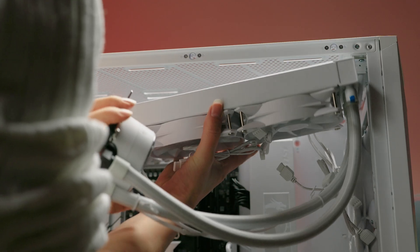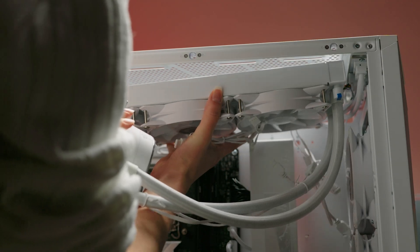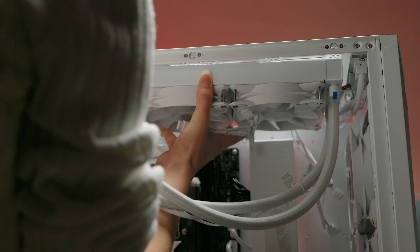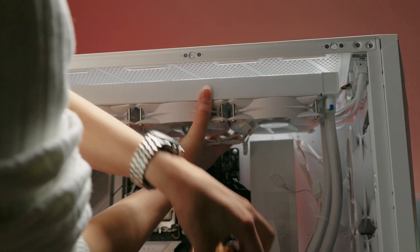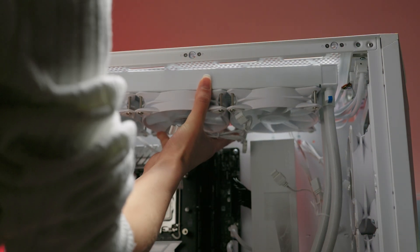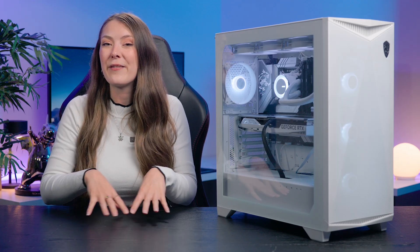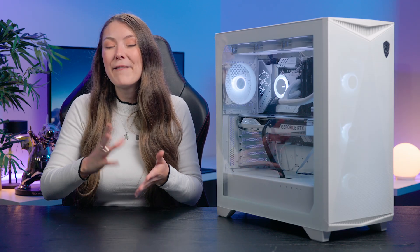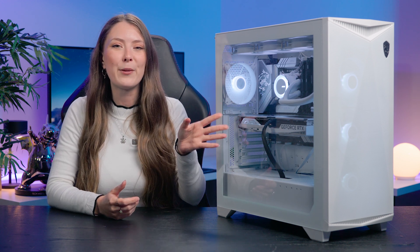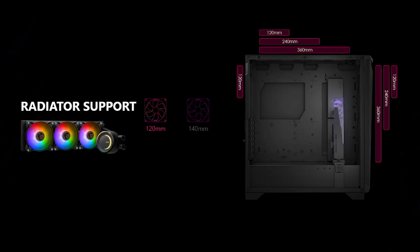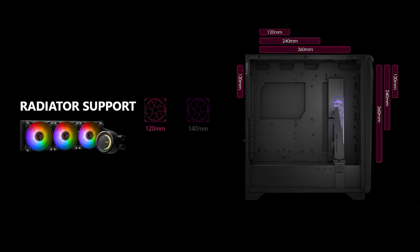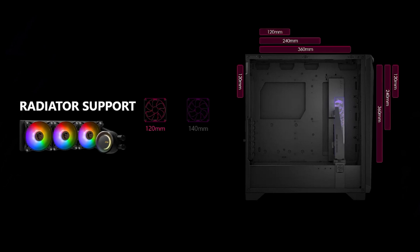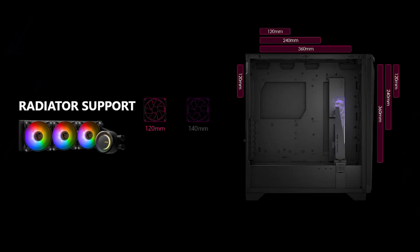There are several factors to consider when deciding where to mount your all-in-one cooler such as case design, airflow and personal preference. Depending on your choice of case various mounting options will be available such as the top, front or bottom of the PC case. Our MPG Gungnir 300R case from MSI can support our 360mm radiator on the top or front but you could also install a 120 in the rear or 240 at the top.